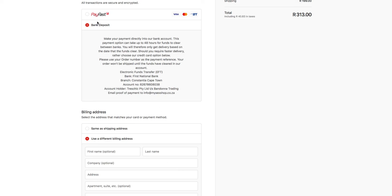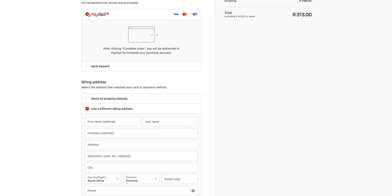If you had selected PayFast as your payment option, you will be redirected to the PayFast portal where you can securely enter your credit card details or log into your online banking to process the order. Once PayFast authorizes your order you will be redirected back to an order confirmation page on our site and you will receive the order confirmation email directly in your mailbox.